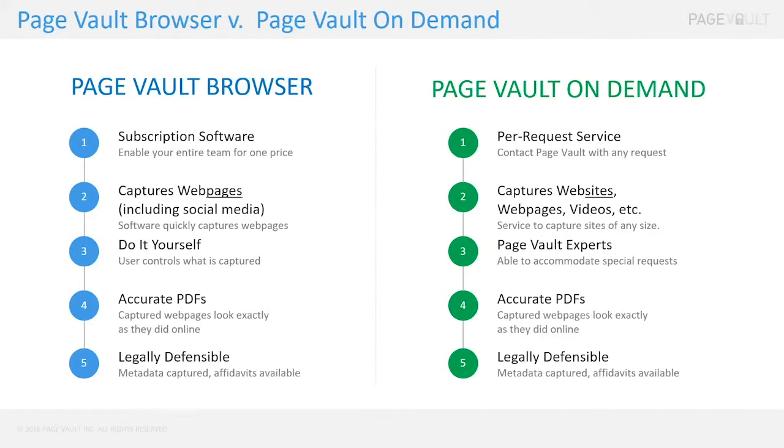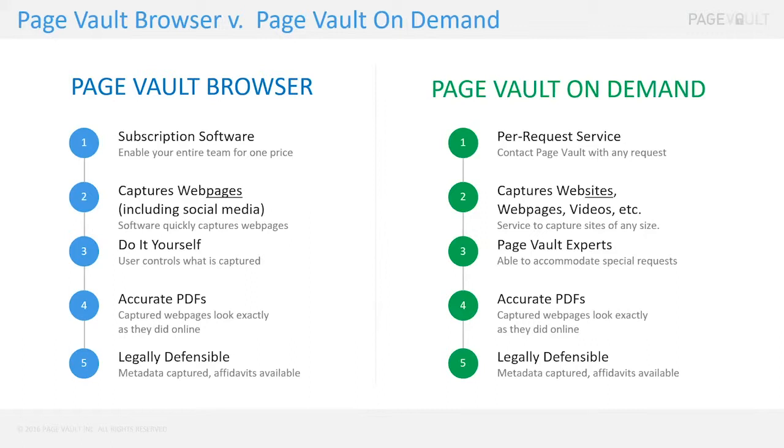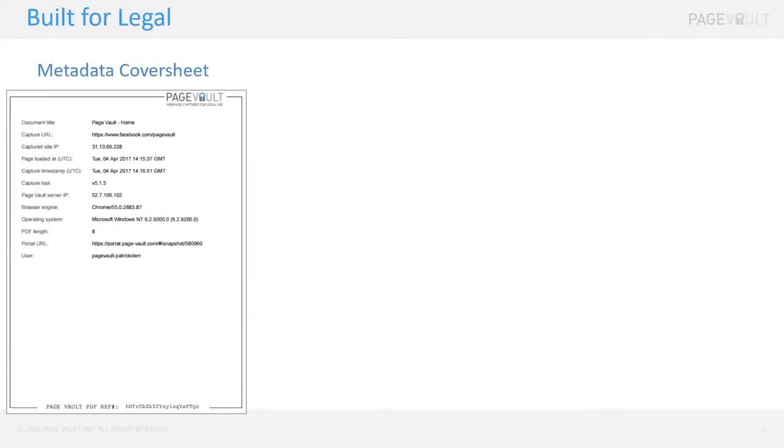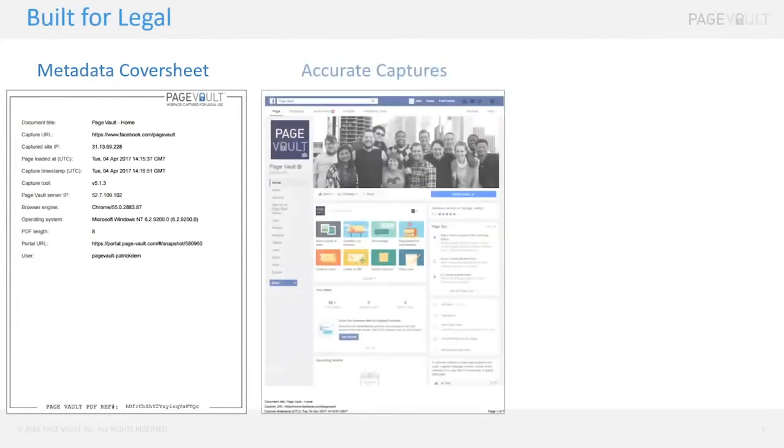With either of these options, at the end of the day what you are getting are PDF files that look exactly like you see the content appear online. The captures are also what we call legal grade or legally defensible, because PageVault is working with law firms and attorneys who are generating evidence. It's critical that evidence, if it needs to be entered into court, has been collected properly, and PageVault is designed to do that. We have a cover sheet that contains what we call metadata about a web page.